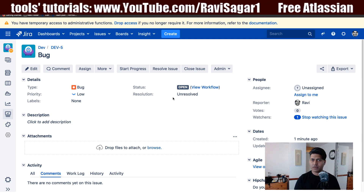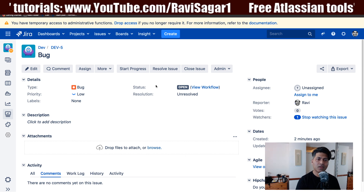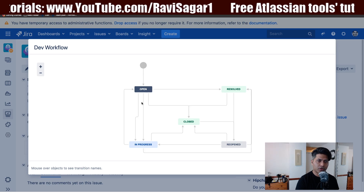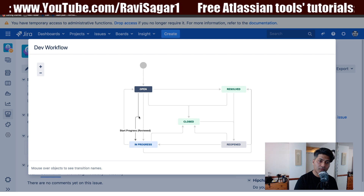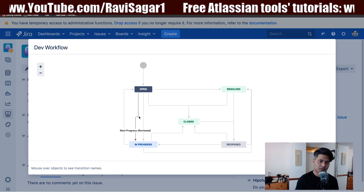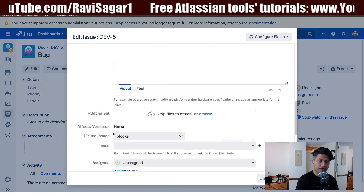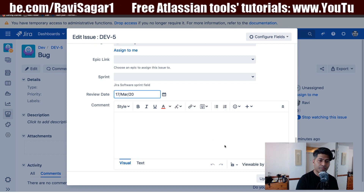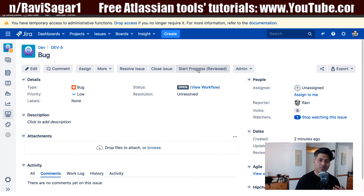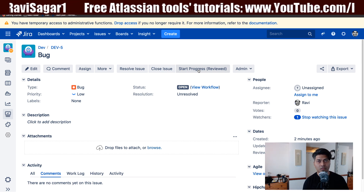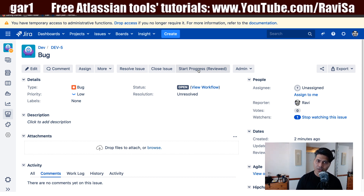Let me show you a demo. I have a workflow here where I'm moving a bug from Open to In Progress. There are two transitions: one is 'Start Progress (Reviewed)' and the other is just 'Start Progress'. I also have a custom field called Review Date. If I fill in a future date, I can see the 'Start Progress Reviewed' transition — the other transition is hidden because of conditions on both transitions.